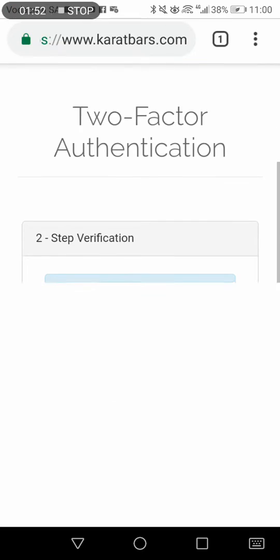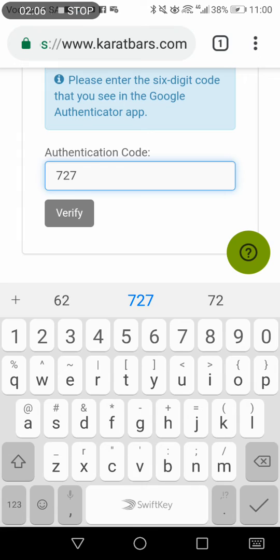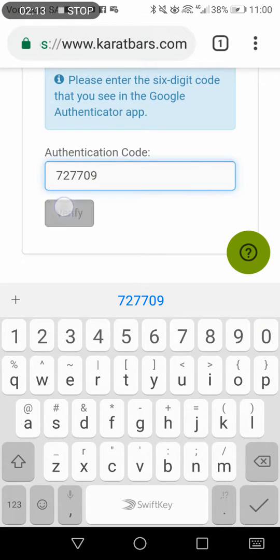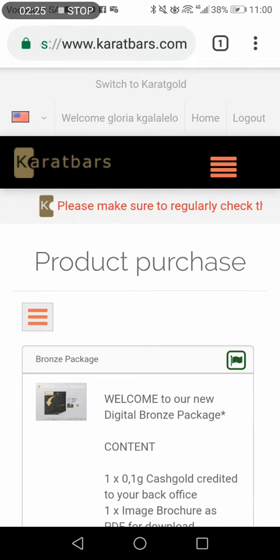Because I've already installed the 2FA authenticator, it's going to require access from my other phone. It now wants the authenticator code — you punch it in and it will take you through. The code I'm entering is 7709.